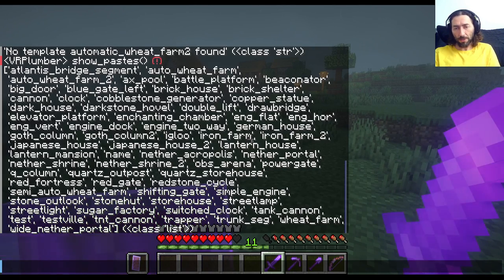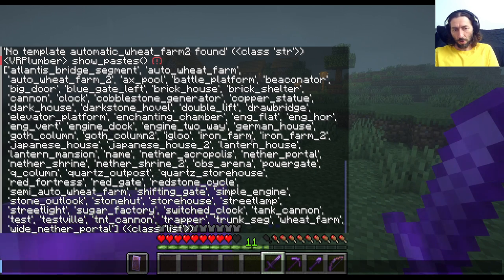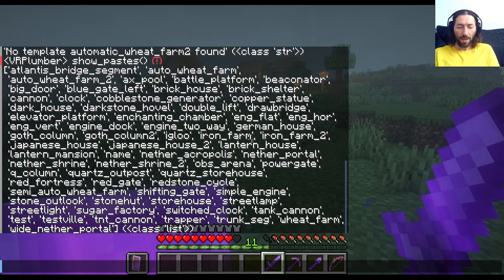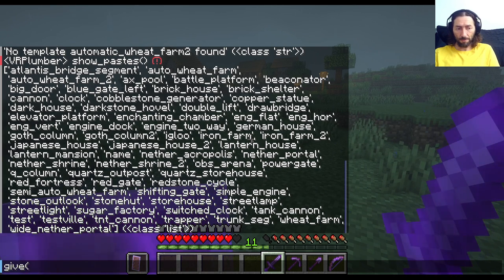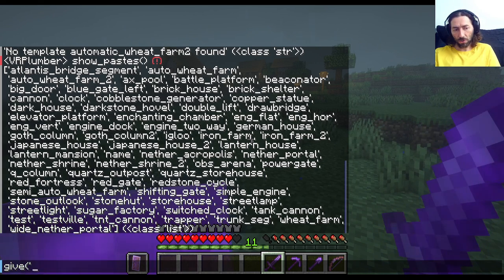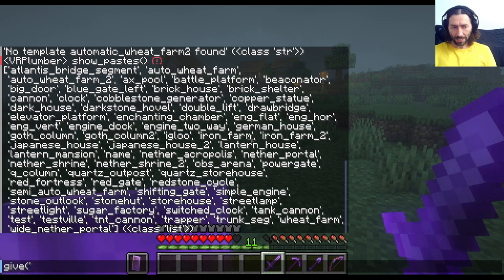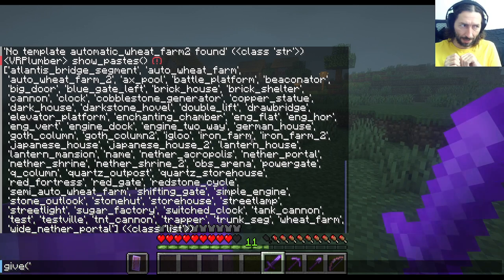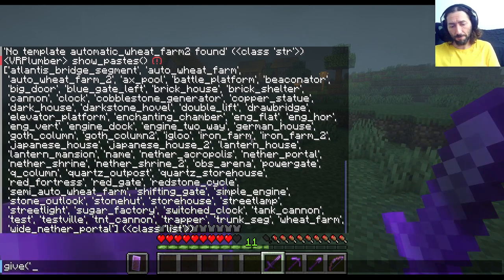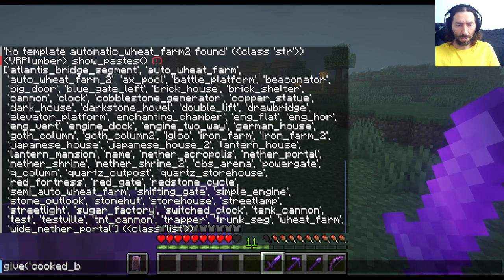If we want to give ourselves something in PyCraft, we can open up the chat window — that's T in Java edition — and we can type in give, then use the open paren, which is the round bracket. We pass it a string with the name, which is the identifier of the thing we'd like to give ourselves. In this case, I'm going to give myself some cooked beef. The identifier, which you can find on the Minecraft wiki, is cooked_beef.